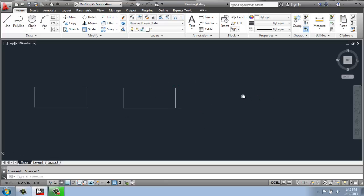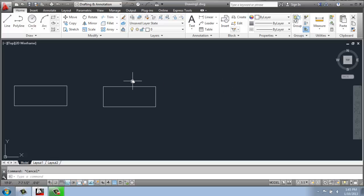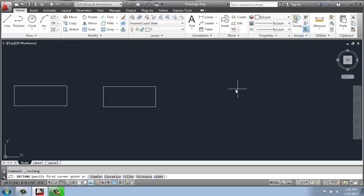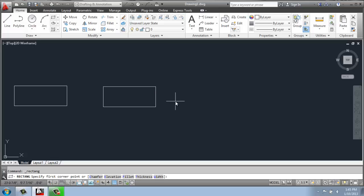But you could also use the rectangle command given to you in AutoCAD. And that's right here in the draw panel. It might be hiding under the polygon if you can't find it. So using the rectangle command, you'll see that I get to specify the first corner point.